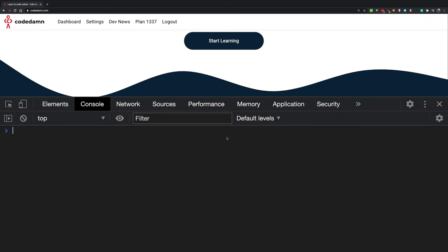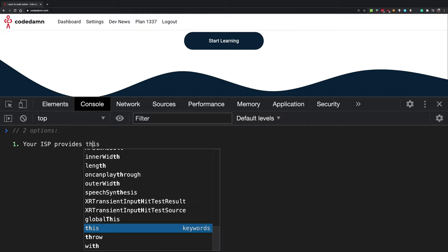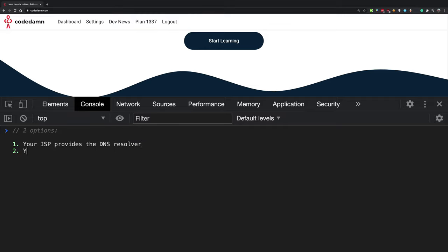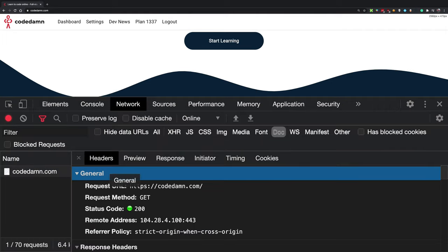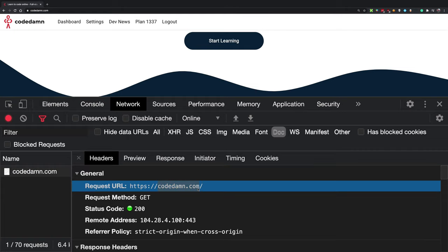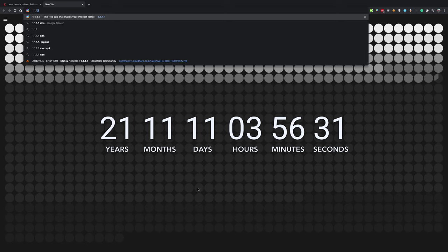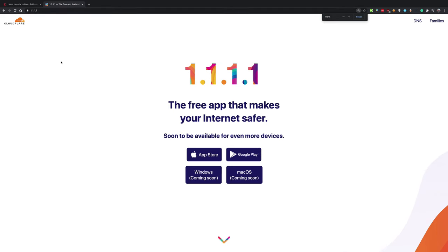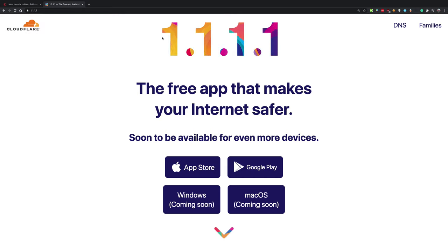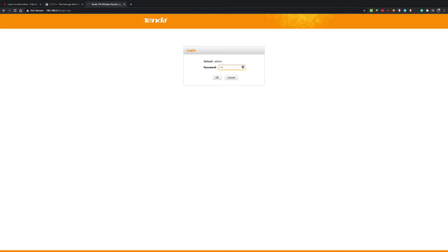Every computer has a DNS resolver through which you browse the internet. You have two options: either your ISP provides the DNS resolver, or you manually provide one. The DNS resolver is basically a hard-coded IP address your computer uses to ask questions like 'what is codedam.com's IP address?' A very common DNS is 1.1.1.1, which is Cloudflare's DNS.